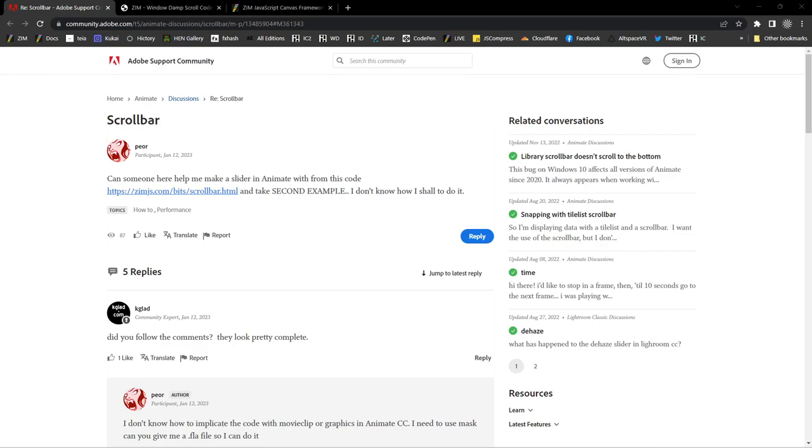Hello, it's Dr. Abstract here, and we have a question on the Adobe support community for Adobe Animate.